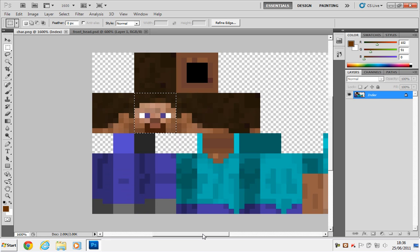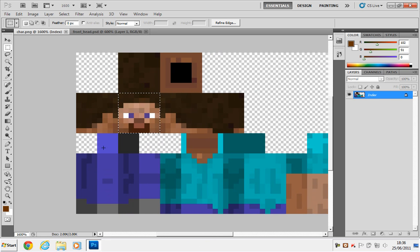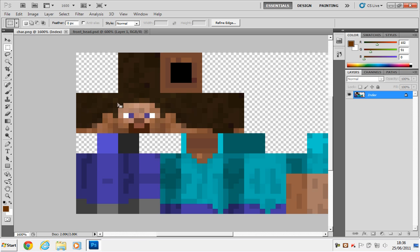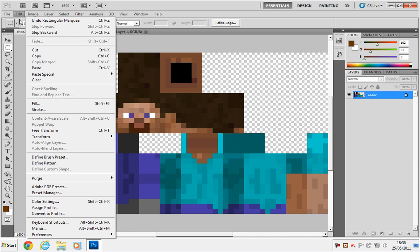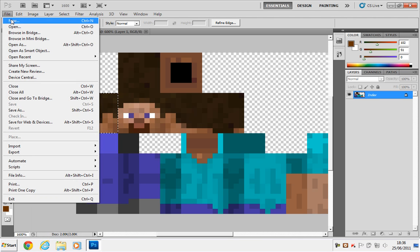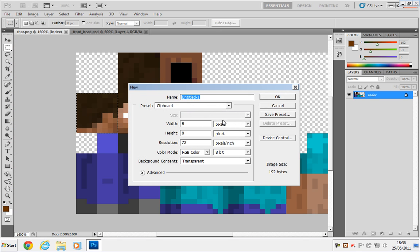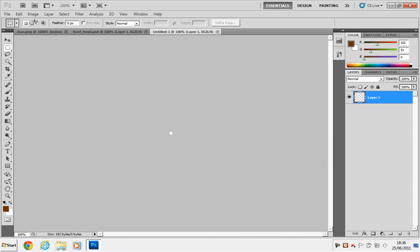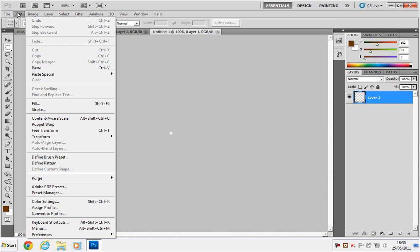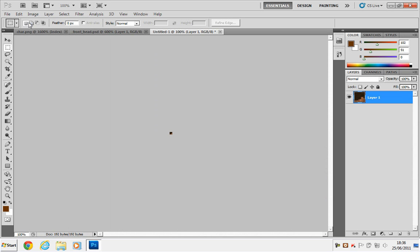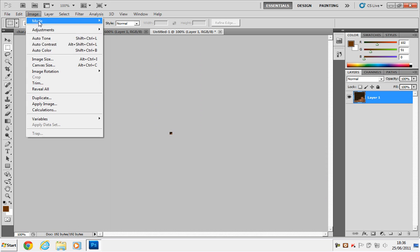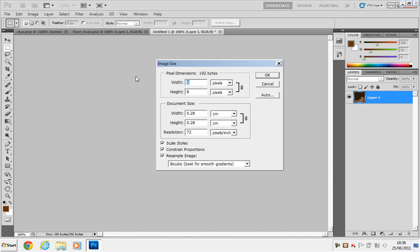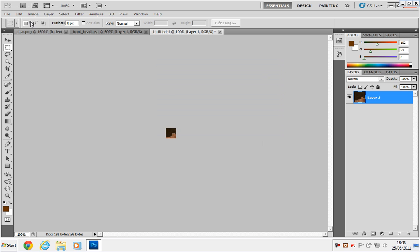And then to do the side of the head, just do the same thing again. Just click and hold until you've selected the side of the head. Again, using the outside of the other squares as a guide. Edit, Copy, then go to File, New, Clipboard, OK, Edit, Paste, Image, Image Size, 32x32, Nearest Neighbor, OK.